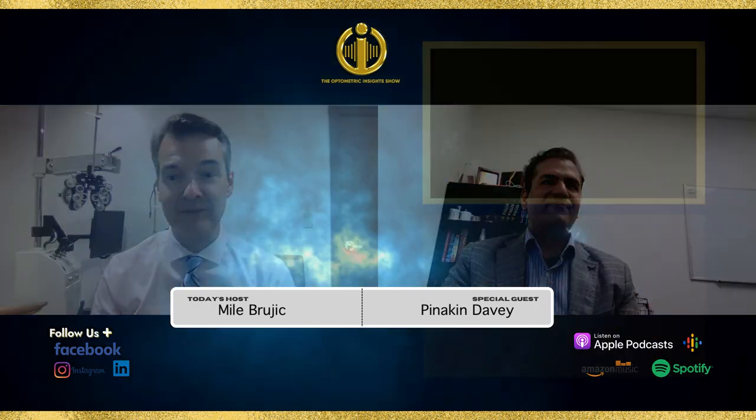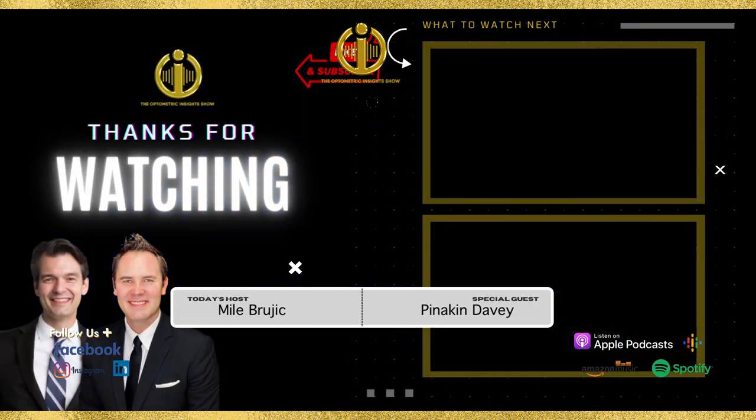Dr. Panakin, this has been awesome and really insightful in helping us understand the science around macular pigment optical density. Thank you for joining us for this episode. We're going to have you back on another episode where we'll talk about more of the clinical applications of MPOD and what it means for us. Thank you all for joining us for this episode of the Optometric Insights Show.